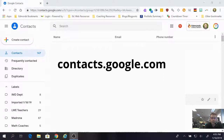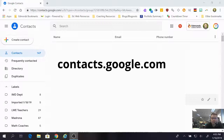When you go to contacts.google.com it takes you to the new preview version. Right now it's very difficult — it's difficult to add contacts and it's really hard to make a group, so no thanks.